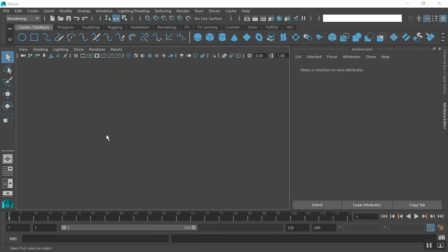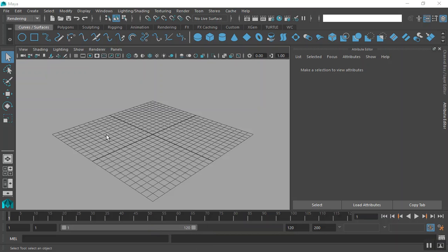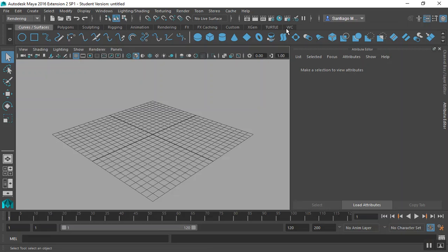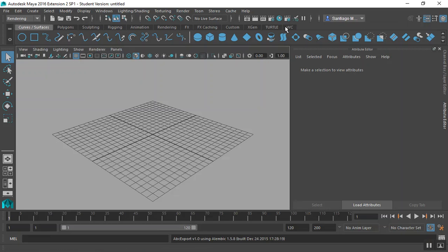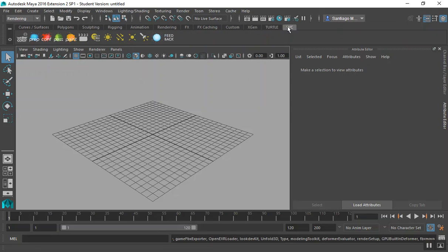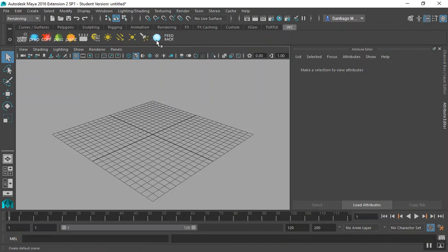After restarting Maya, you should see a new shelf called WC. All the tools required to use and manipulate the watercolor system can be found in this shelf.